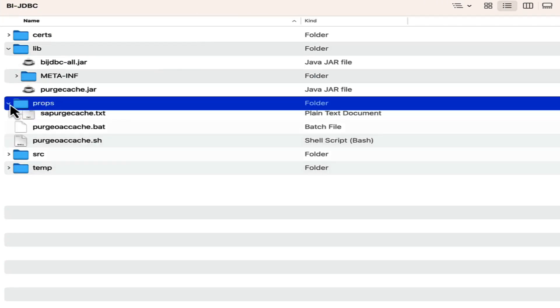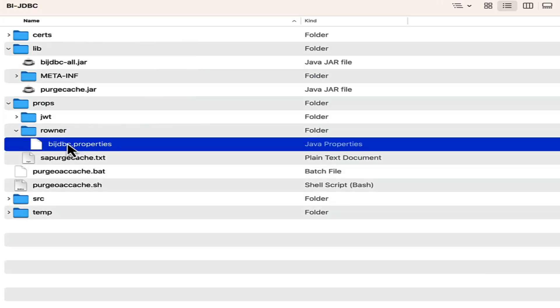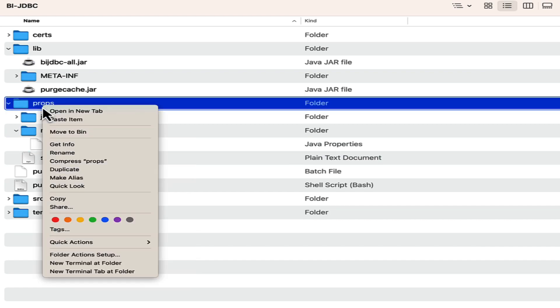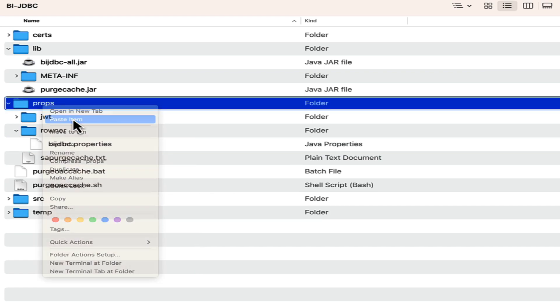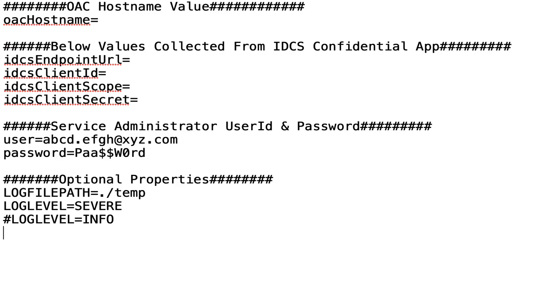Inside the props folder place a copy of the bijdbc.properties file from the subfolder. Open this file in edit mode. The next step is to collect the details asked in this file.